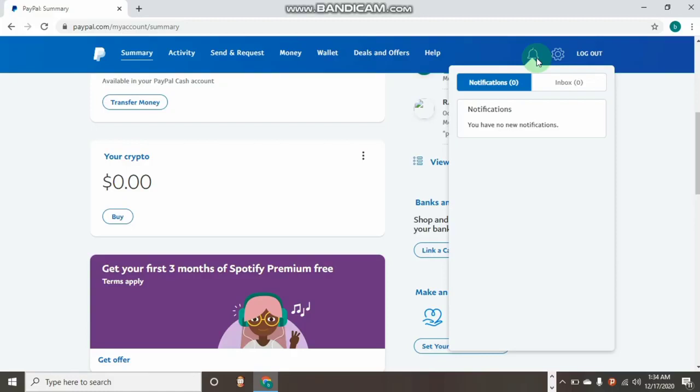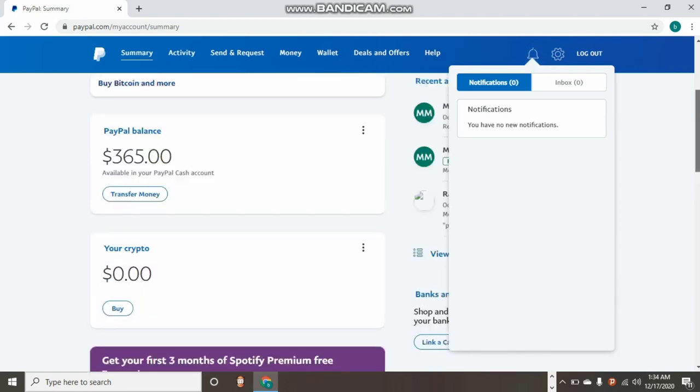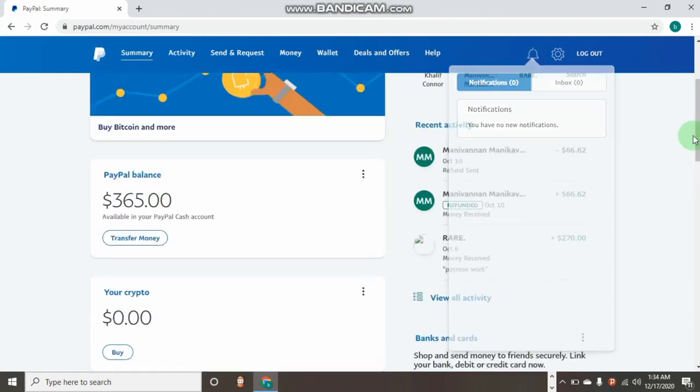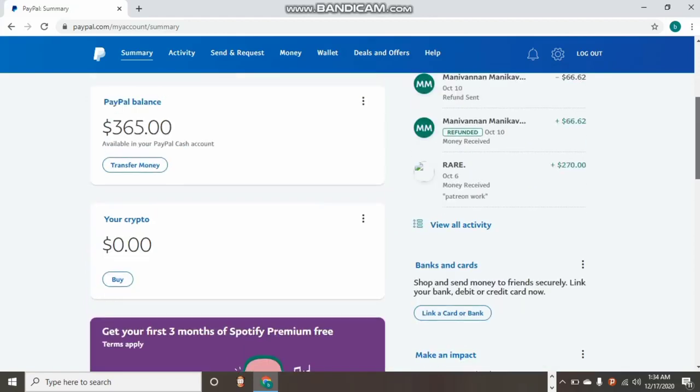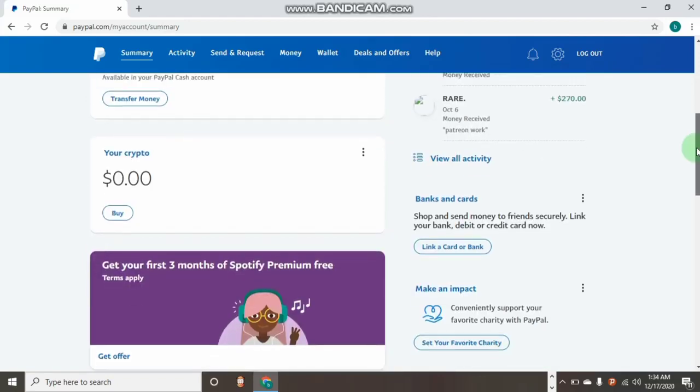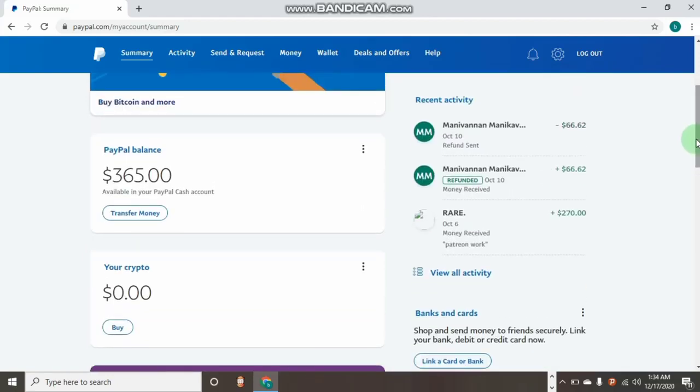The number one thing is that after you have created a PayPal account in another country, do not collect any huge amount of money into that PayPal account. If you are collecting money, let it be very little money, maybe like ten dollars, twenty dollars. The highest money you should collect into the PayPal account at once should be like a hundred to two hundred dollars.